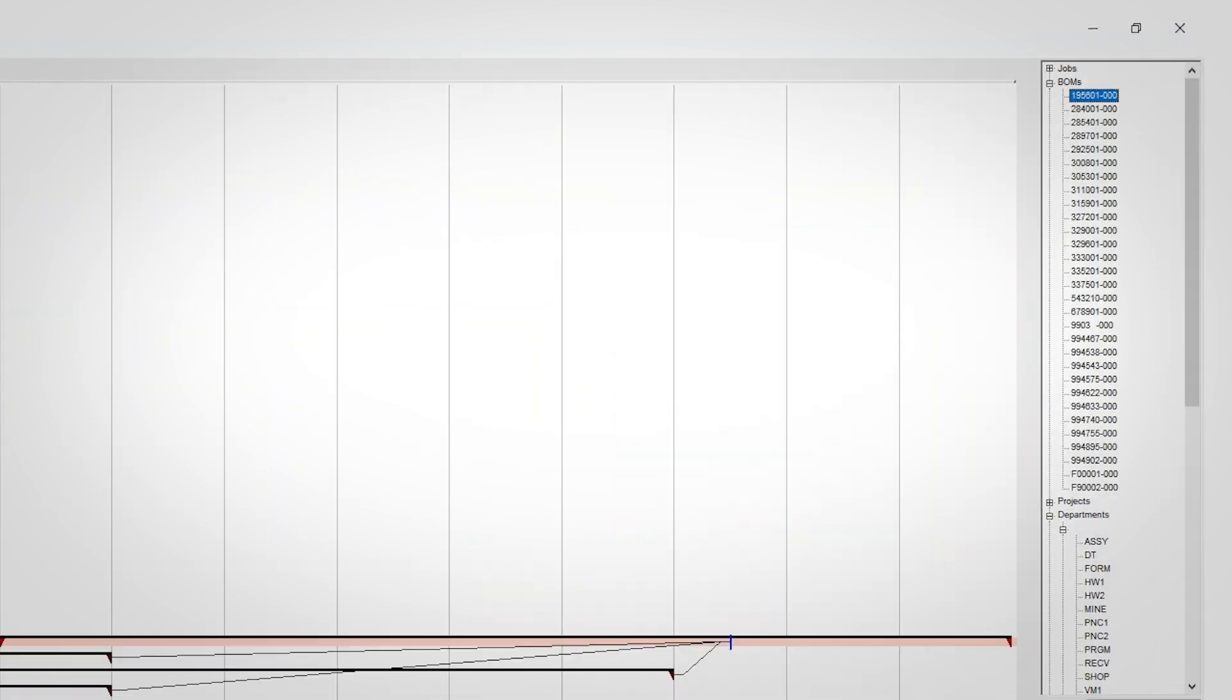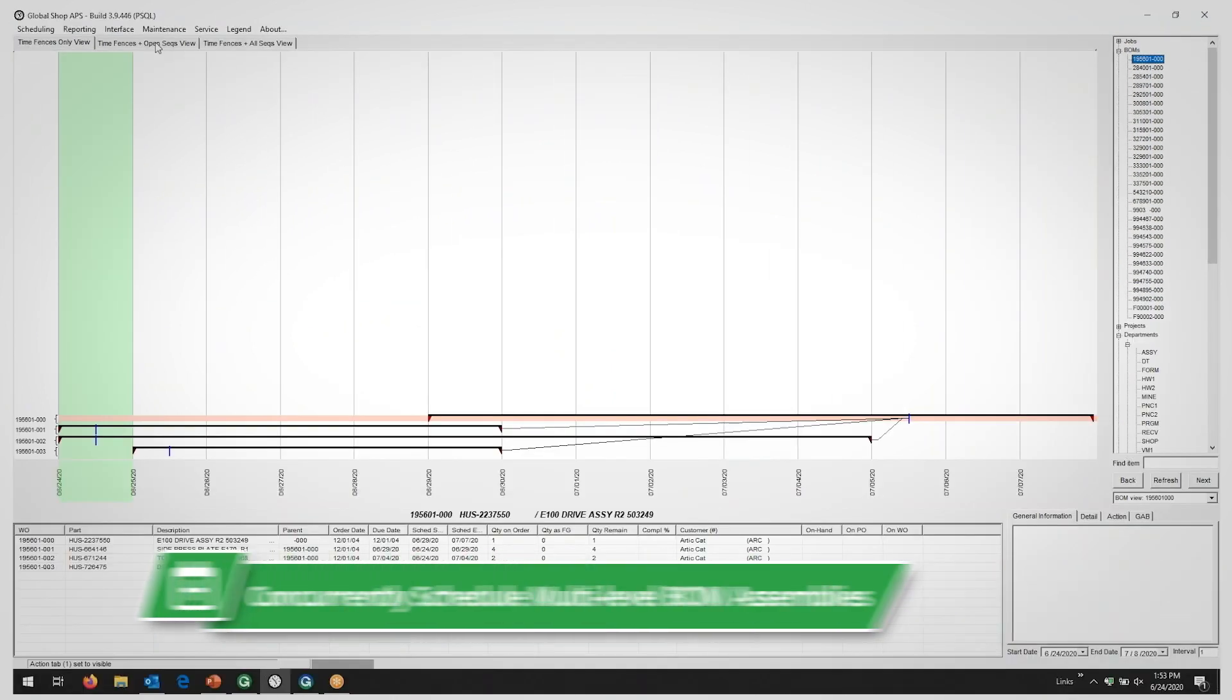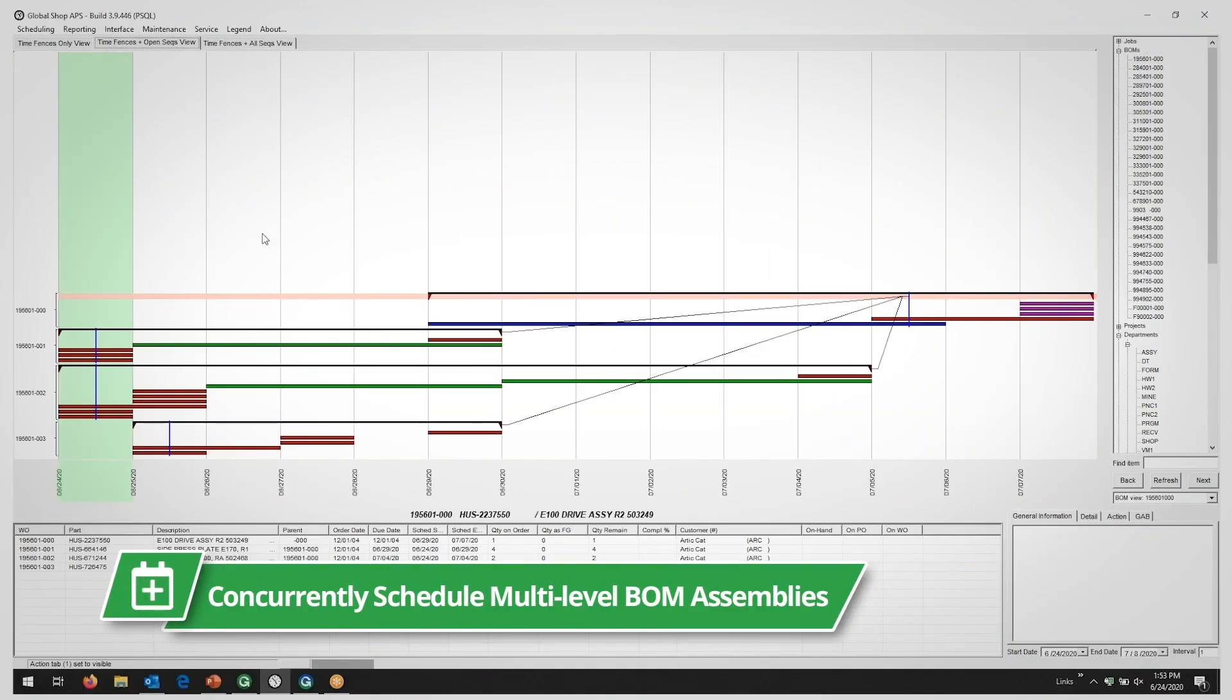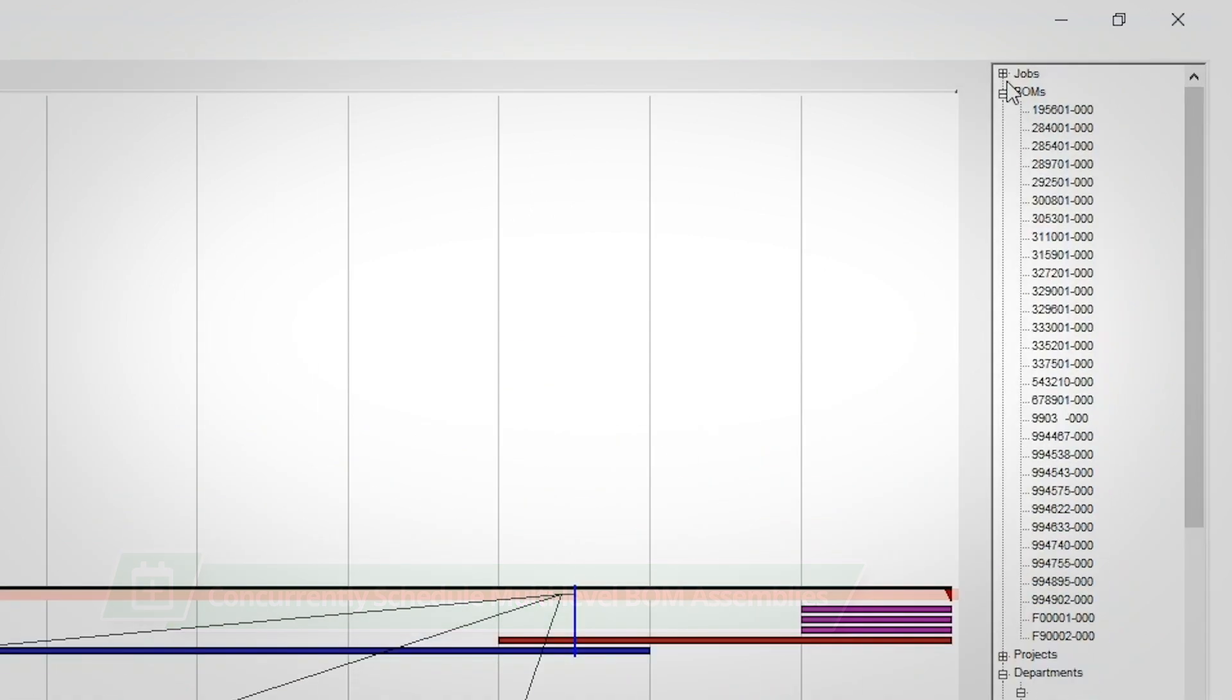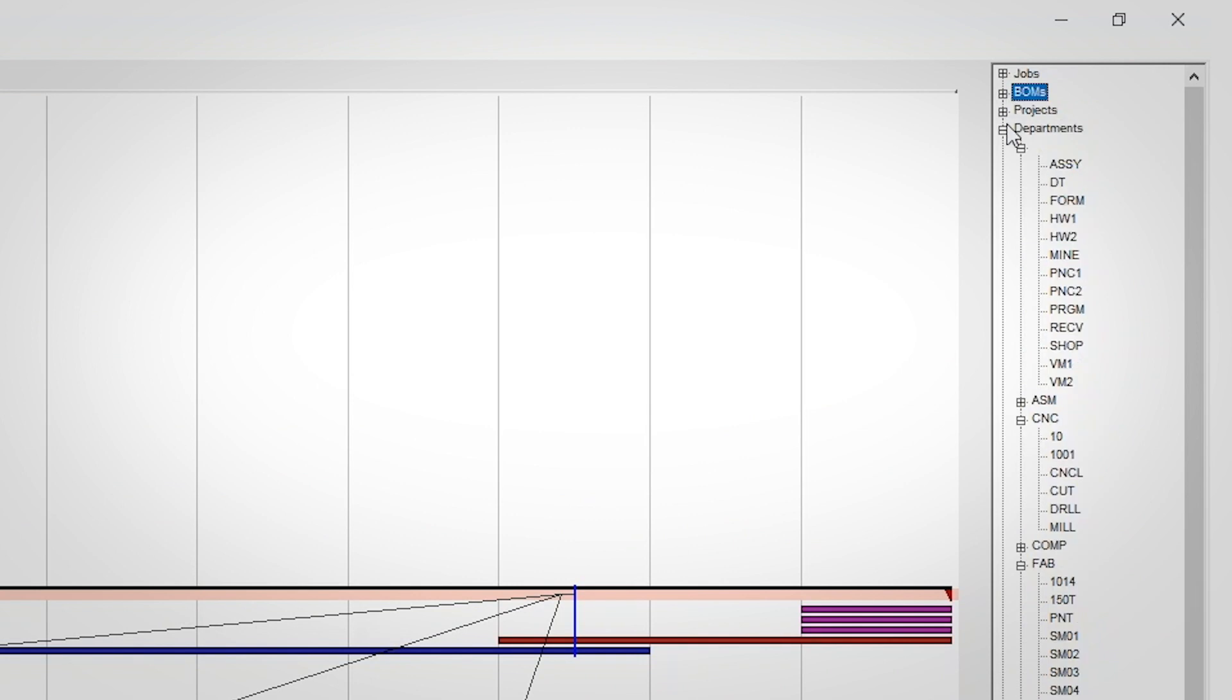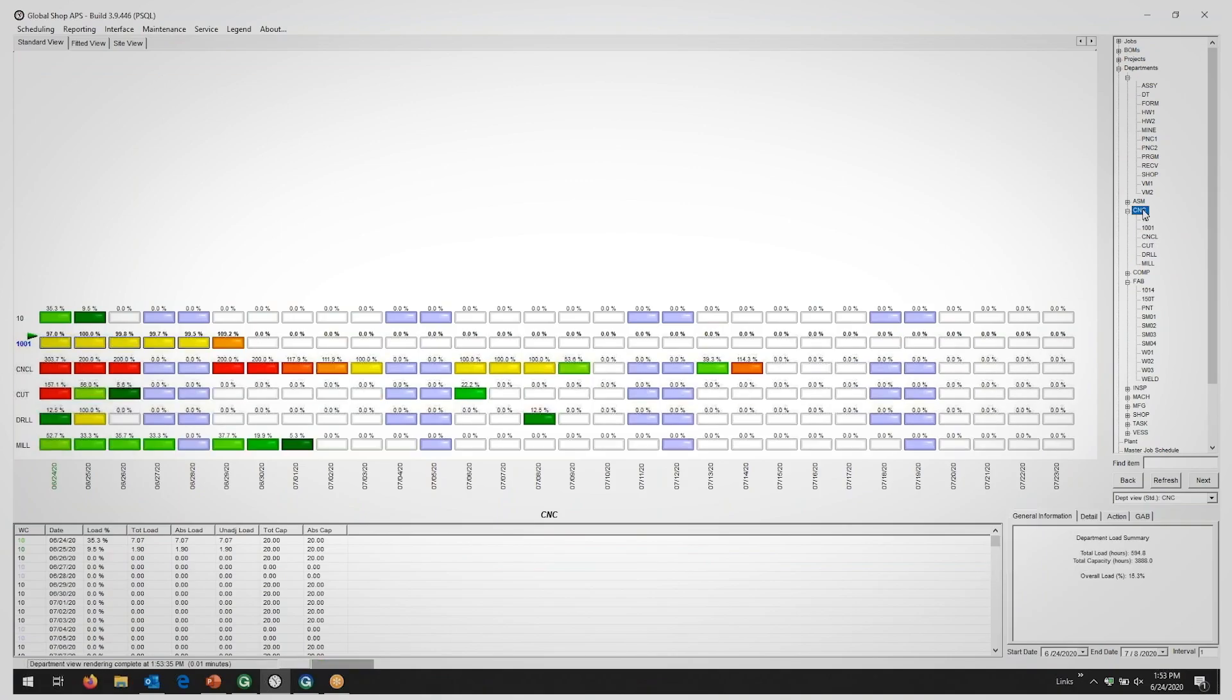Global Shop Solutions will concurrently schedule multi-level BOM assemblies as well. You are not limited to just single-level parts, but multi-level parts are accounted for based on each part's lead times, due dates, and operational requirements.